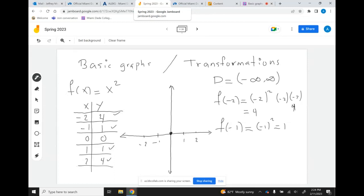Notice where I put the vertex in the table — right in the middle. You do not want to put the vertex on the top or the bottom or anywhere else but the middle. This way it helps you choose two numbers to the right of 0, in this case 1 and 2, and two numbers to the left, negative 1 and negative 2.